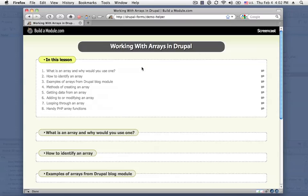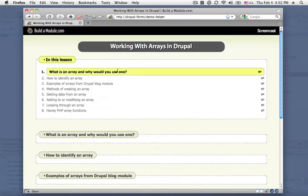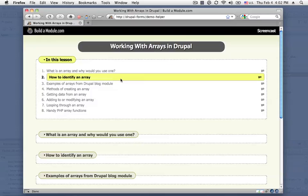We're going to start out by talking about what an array actually is and why we'd want to use one in Drupal. Next we'll look at how to identify an array, so if you have a variable, how do you make sure that that's an array so you can apply these techniques to it.